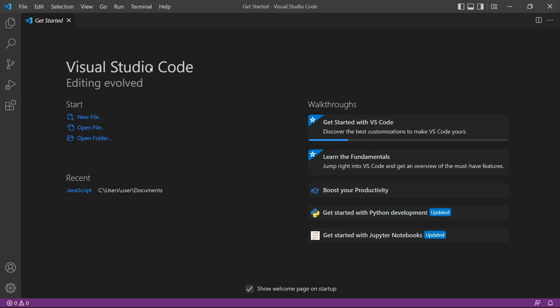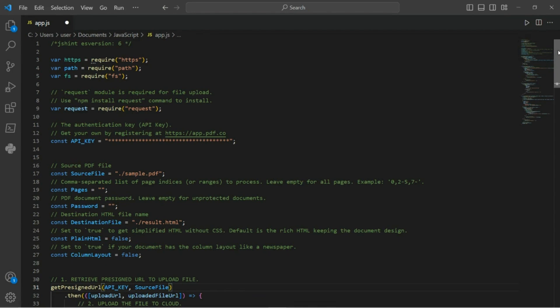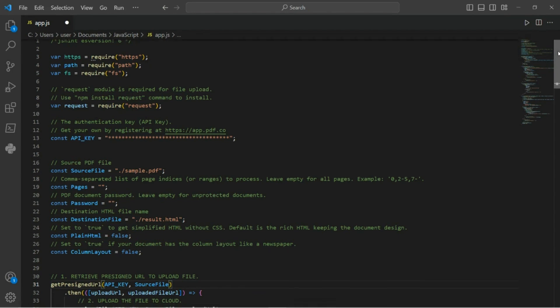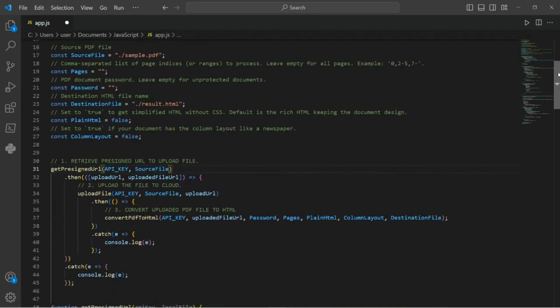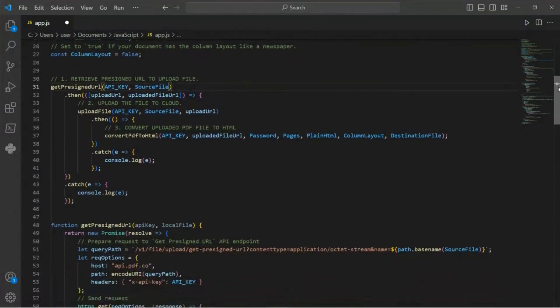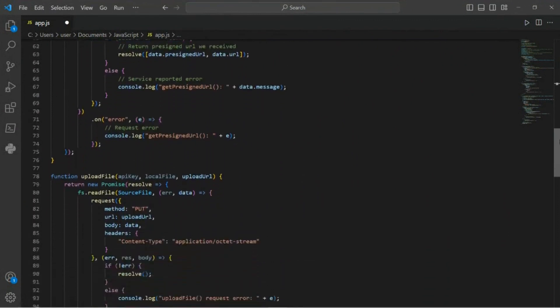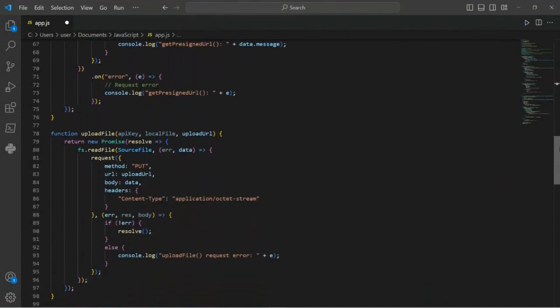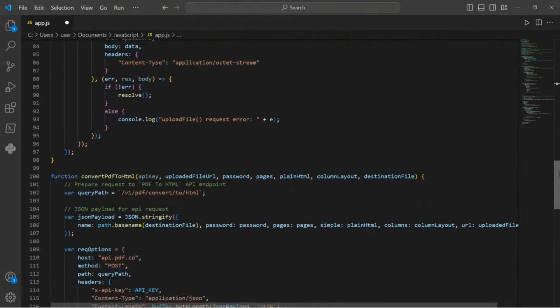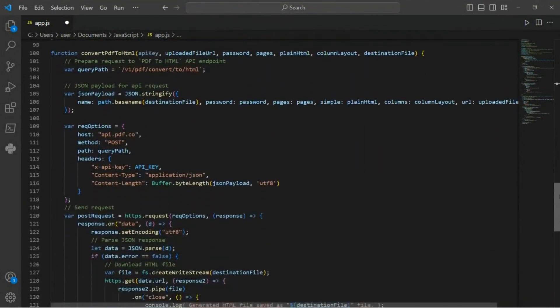First, open up your preferred JavaScript editor. In this case, we'll be using Visual Studio Code. Next, input the sample JavaScript code for converting the PDF to HTML. You can find the source code in the link provided in the description box below.